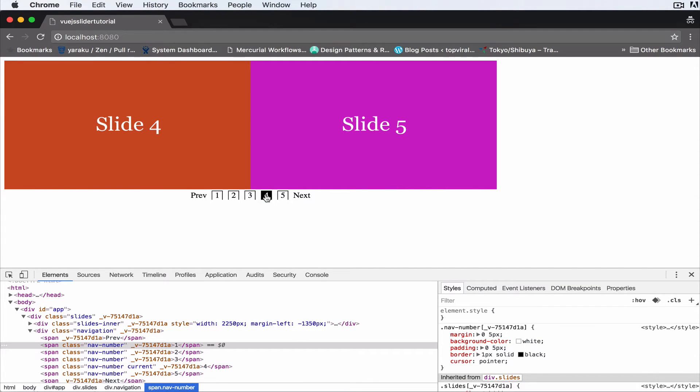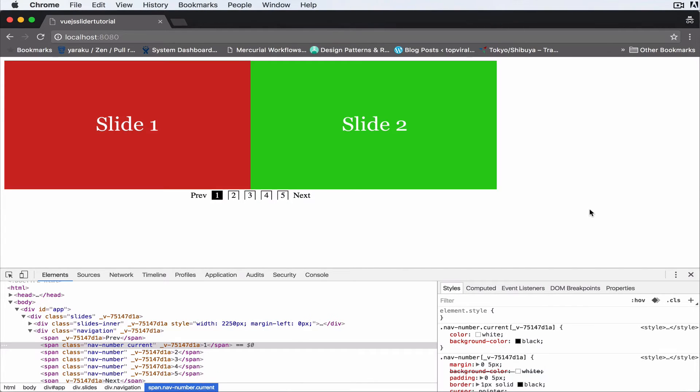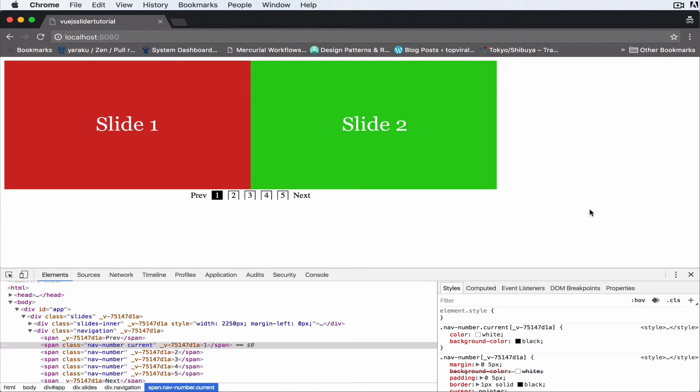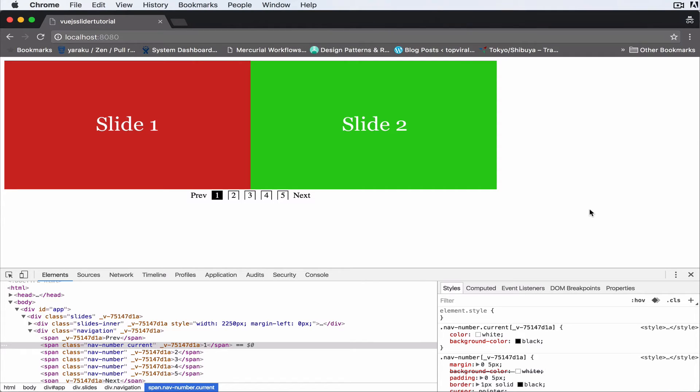the fourth as well. Okay, so that brings us to the end of this Vue.js slider tutorial, and I hope that you were excited because I was. Thank you for watching. If you have any questions, please ask me in the comments below. And of course, this is just a starter for a slider and